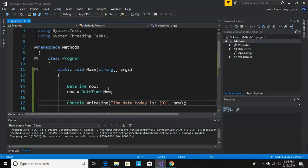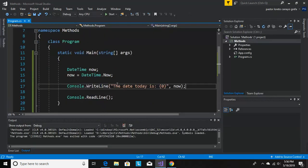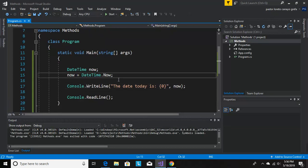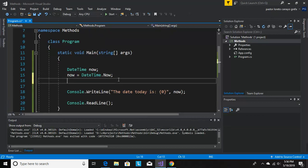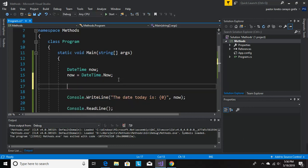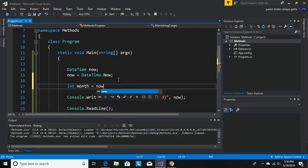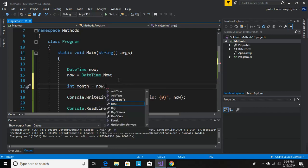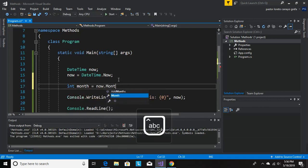Now if I want to see every component, the DateTime has components. If you want to see every component, for example if we want to see the month, let's do the month. Let's declare right here int month equals now.Month.